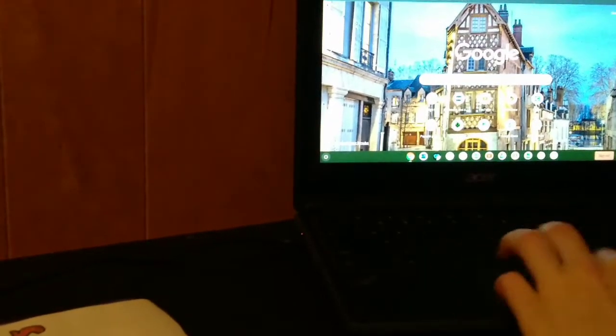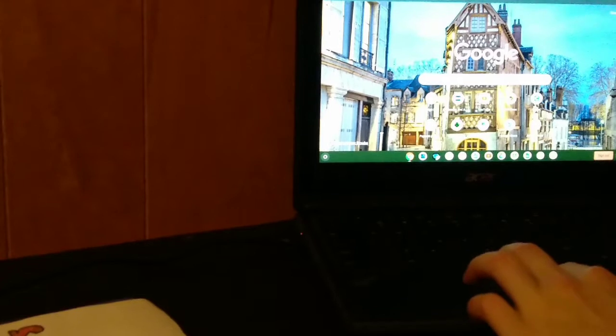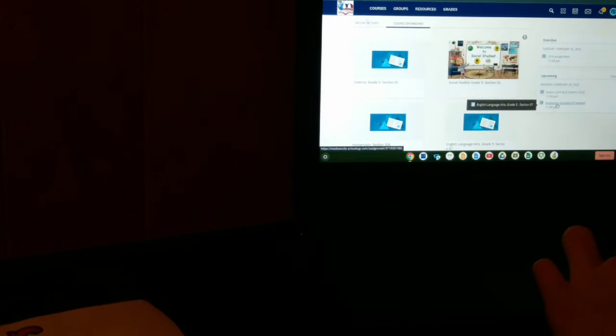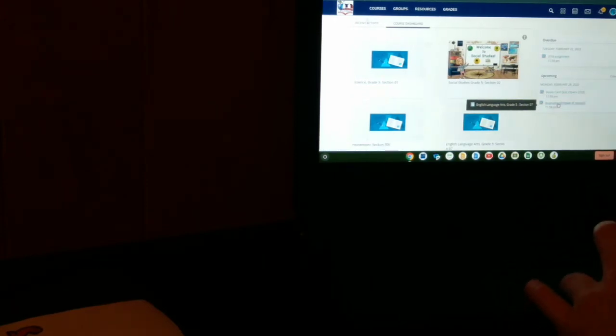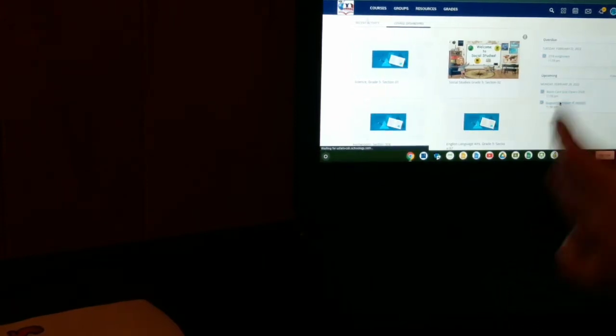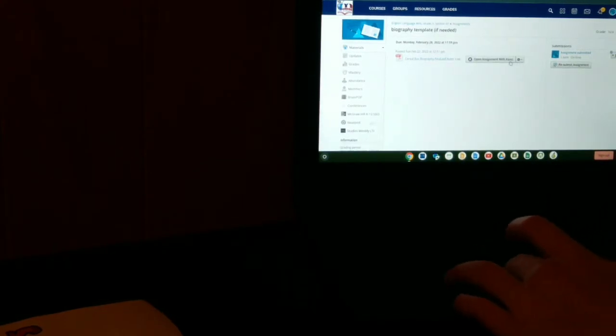You are going to want to go on your computer, go to your account, and open your assignment. You can create your own template, but I'm going to open the assignment with Canva.